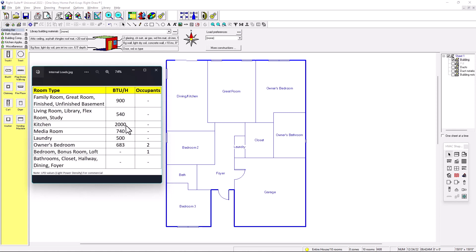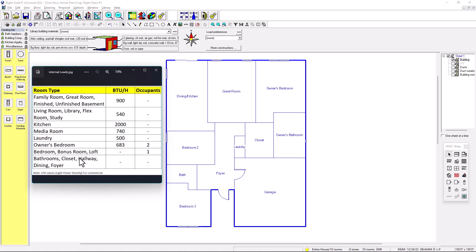For the kitchen, we'll put 2000 BTUs per hour. Manual J also suggests 1200 BTUs per hour, but to be conservative we'll use 2000. Media room in the basement is 740, no occupants. Laundry room is 500 BTUs per hour, no occupants. Owner's bedroom is 683 with two occupants — husband and wife, plus a TV. For bedroom, bonus room, and loft, we'll have only one occupant and no appliance load.